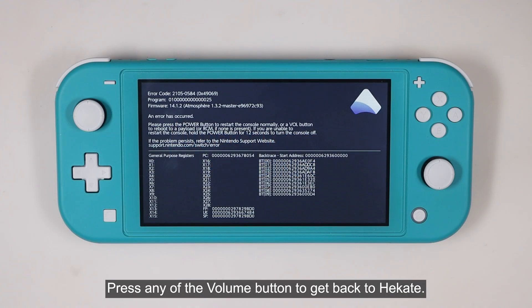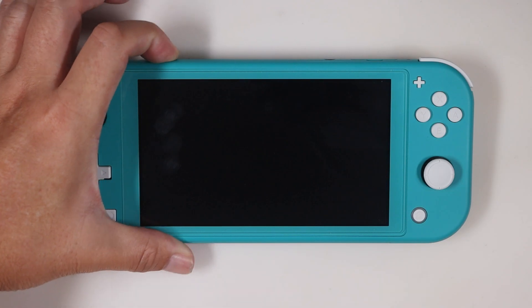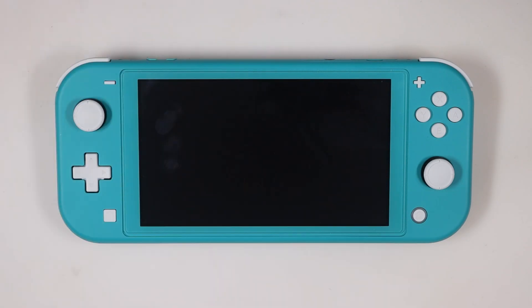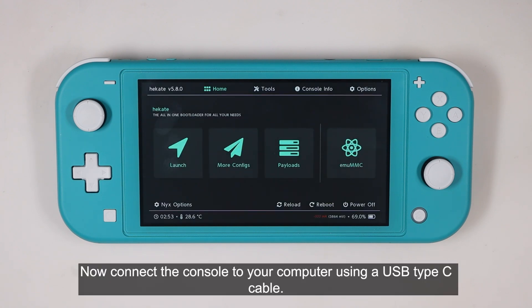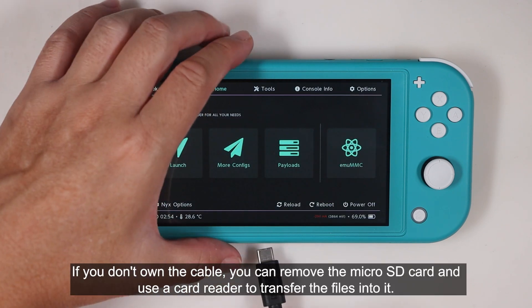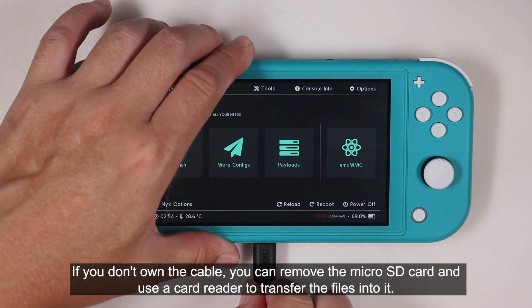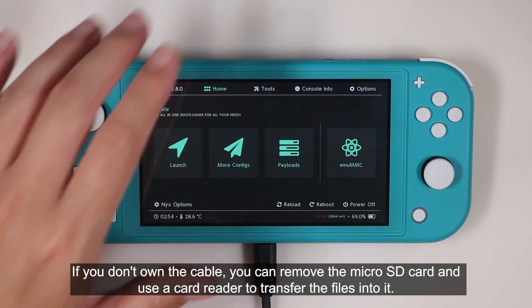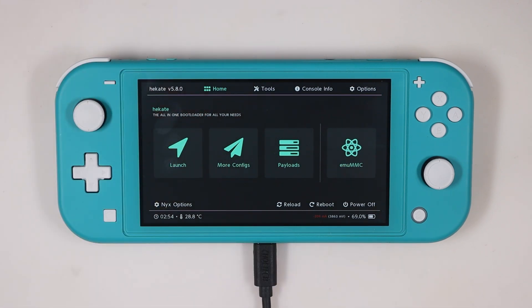Press any of the volume buttons to get back to Hekate. Now connect the console to your computer using a USB type C cable. If you don't own the cable, you can remove the micro SD card and use a card reader to transfer the files into it.